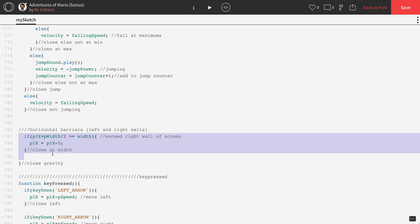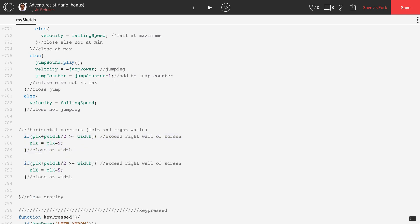Let's copy this whole if statement and do some minor changes. Instead of saying 'exceed right wall', let's say 'exceed left wall'. P1X minus P_width divided by 2 is going to be the back of Mario, and it would be less than or equal to 0 because that's the position of the left wall. So if P1X minus P_width divided by 2 is less than or equal to 0, then P1X equals P1X plus 5. Close at 0 instead of width.